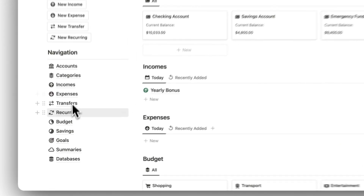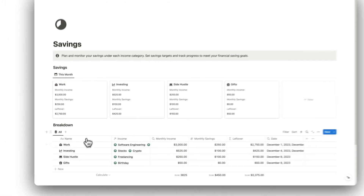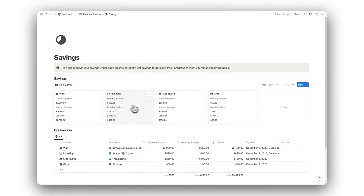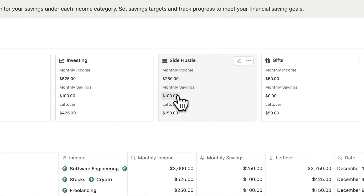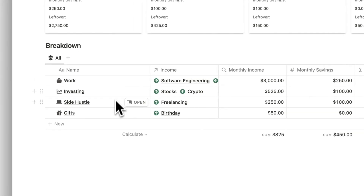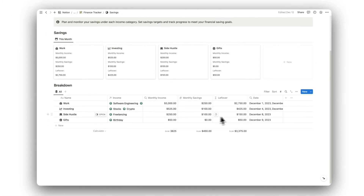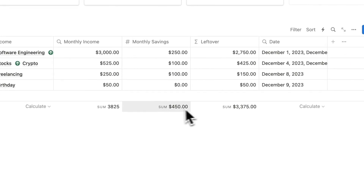Next, we have our savings folder. Here is where we can track our savings for each month in relation to our income categories. We can view our total monthly income, our monthly savings, and the amount we have left over. Once again, we can view our savings for each income category in greater detail, and can view our totals for each month.